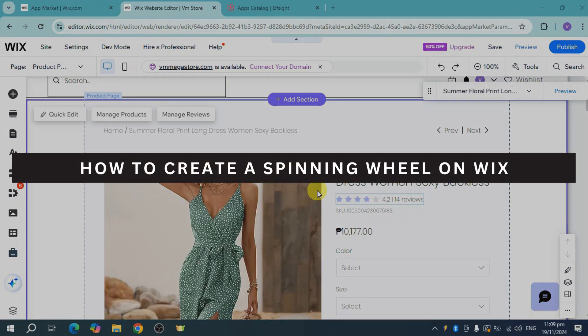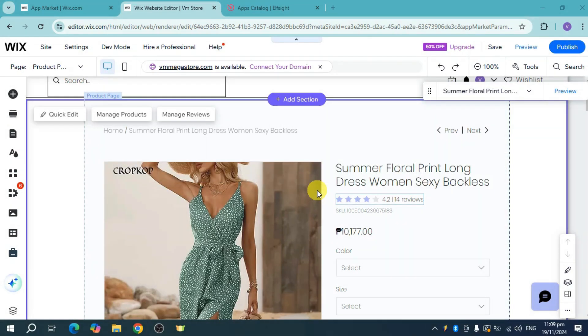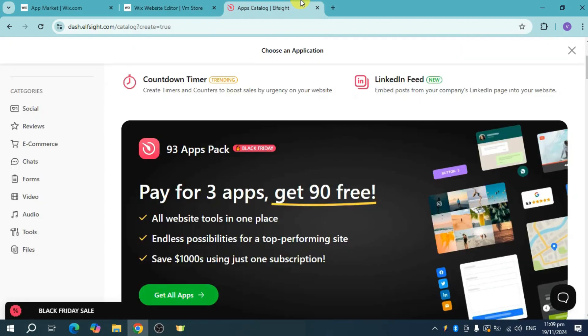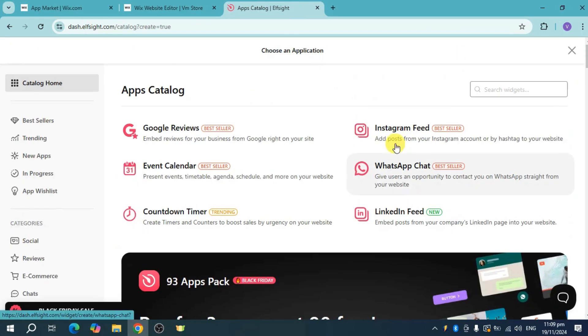How to create the spinning wheel on Wix. In order to do that, head over to your Wix site and then locate the option called spinning wheel.